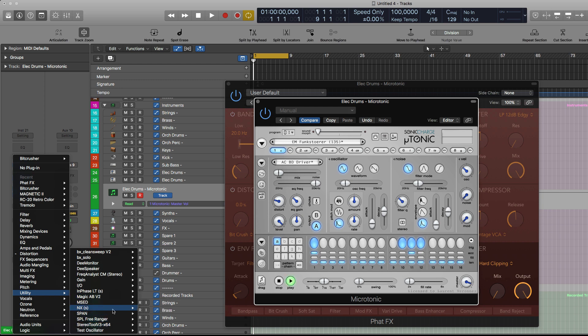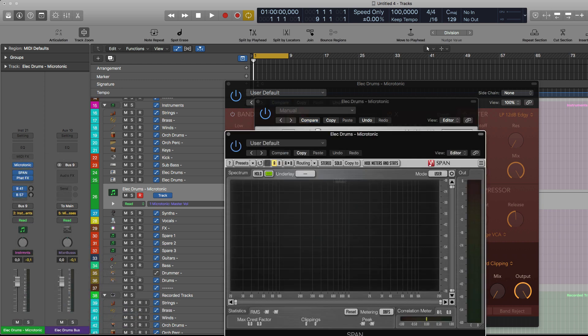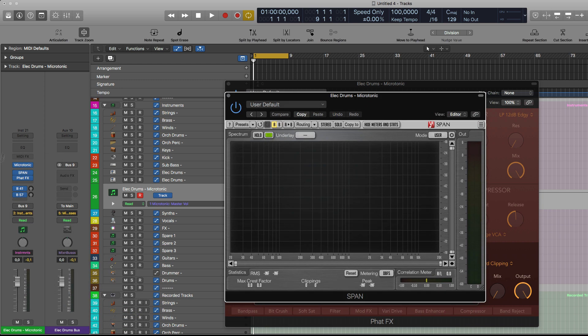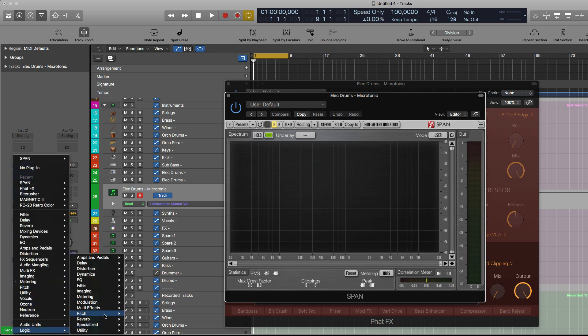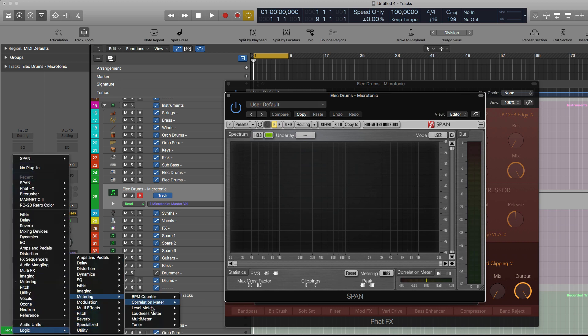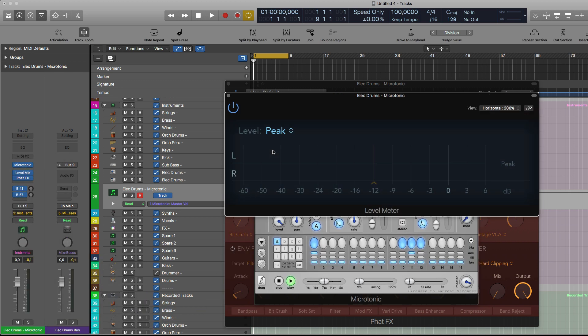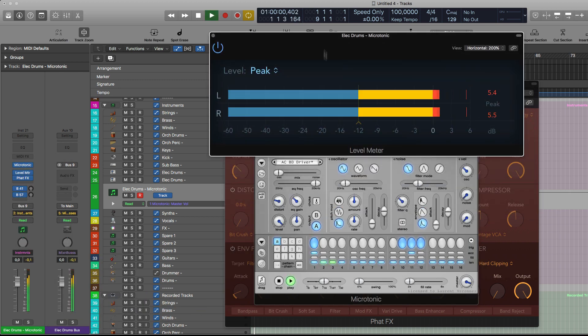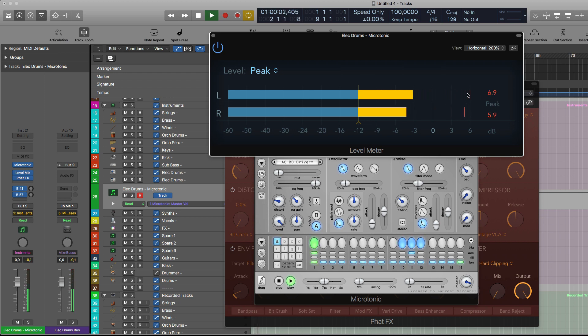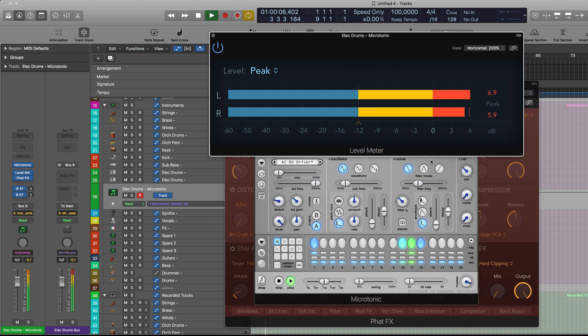See if I have one here that might do the trick. Just for example, SPAN by Voxengo, that's completely free. But that could also be a Logic plugin here, metering utility, and we have a level meter. Could be level meter here if you want. You see that the signal is really really badly clipping.